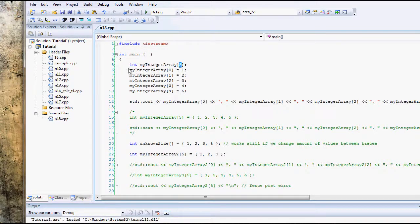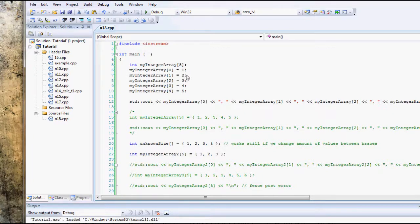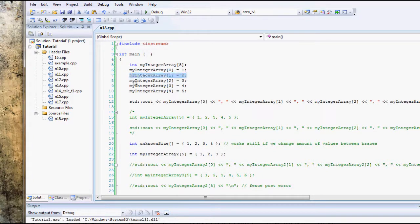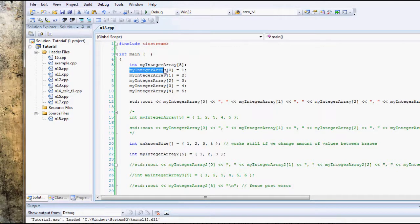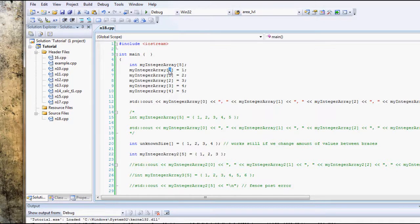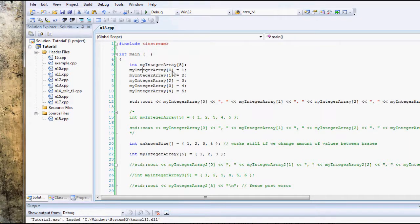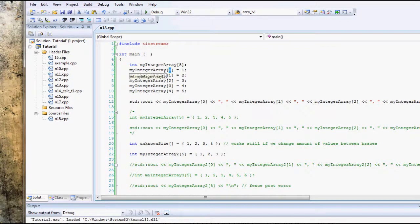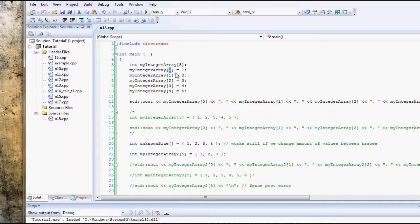Now here, I'm assigning separate values to each element in that Array. You can see, and also, another thing, very important thing about Arrays which a lot of programmers often forget, is that Arrays always start with a zero. It's called the zero offset, which means that the first element in Array is actually your ArrayName and then zero.